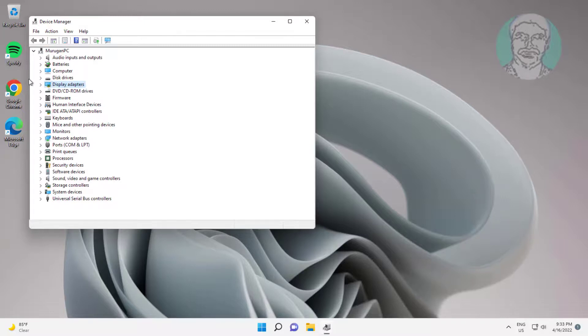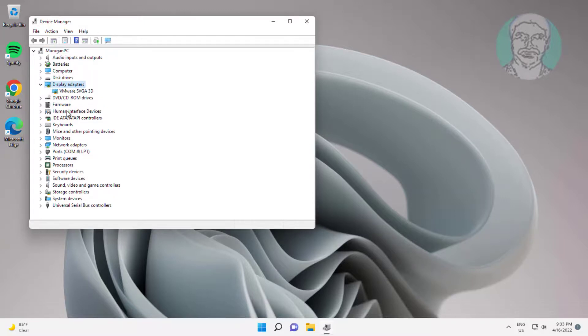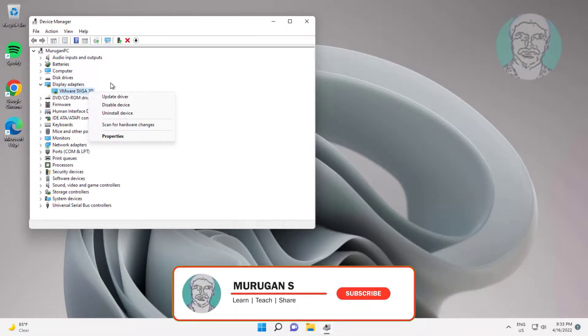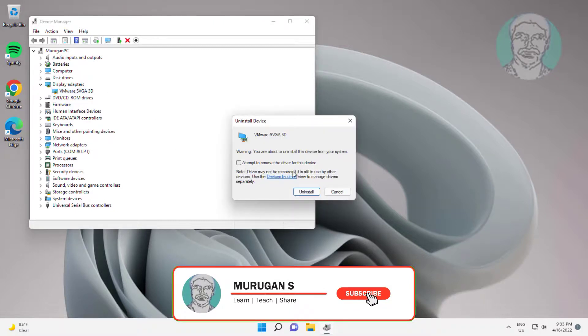Click and expand Display Adapters, right-click Graphics Adapter, click Uninstall Device, then click Uninstall.